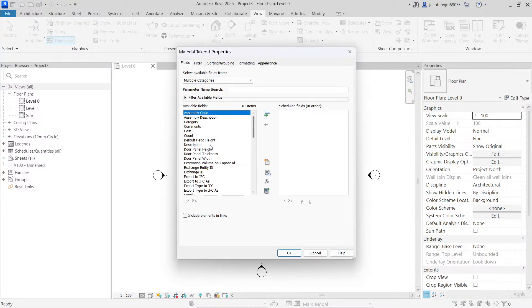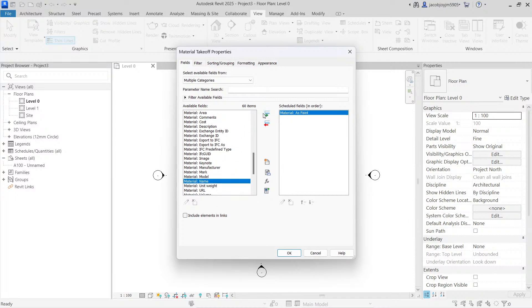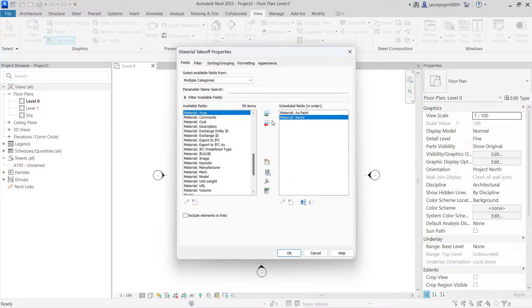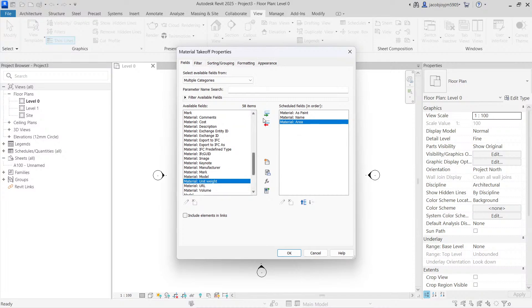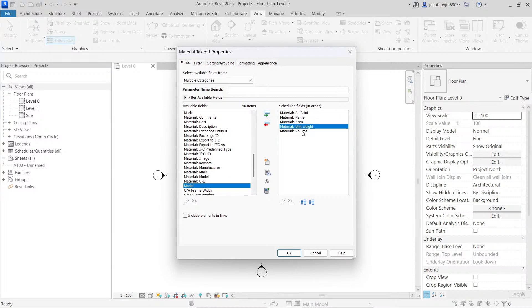We have different parameters to add. Mostly we need material name and material area. We can also take unit weight and volume so you can calculate the amount of paint required based on surface area. If you're not sure about how much volume you need for a surface based on surface area calculation, you can make your own formula to calculate the volume. I'm going to remove the unit weight and volume for now.